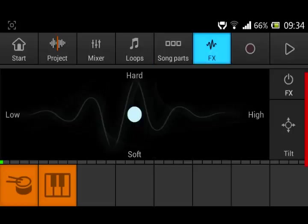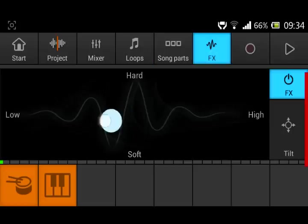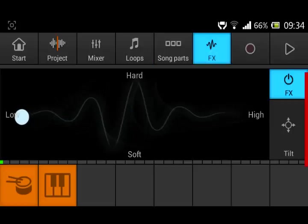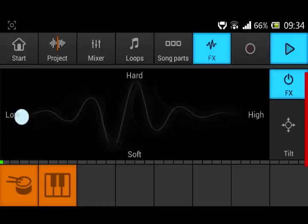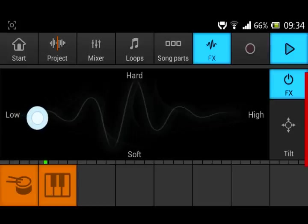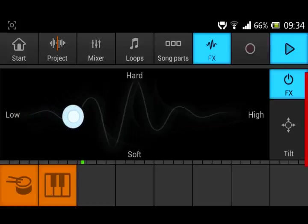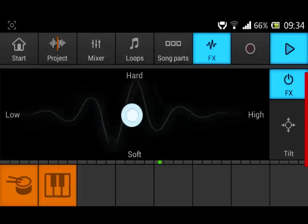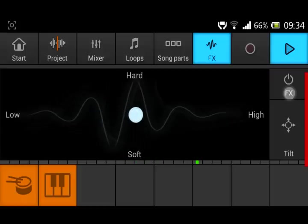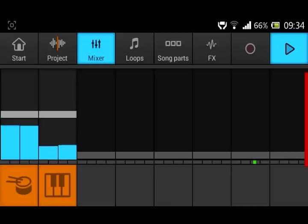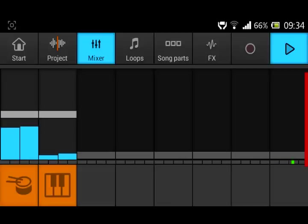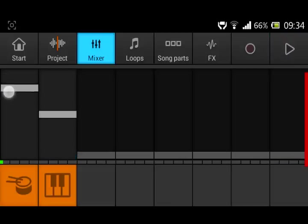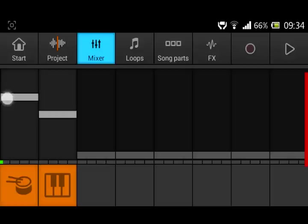You can go on effects, put it down here, so we can start like this. This is the mixer where we can make the sounds higher or lower.